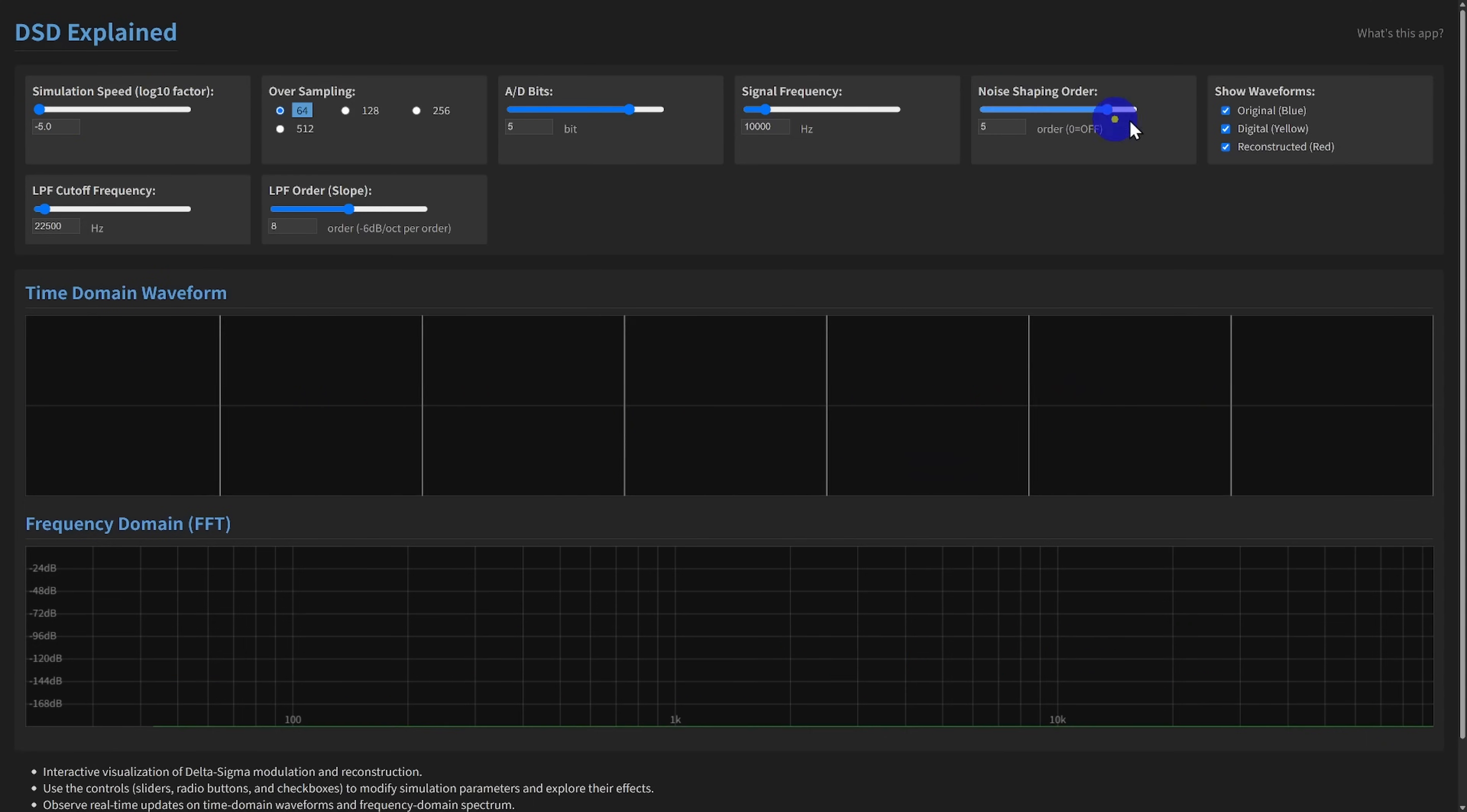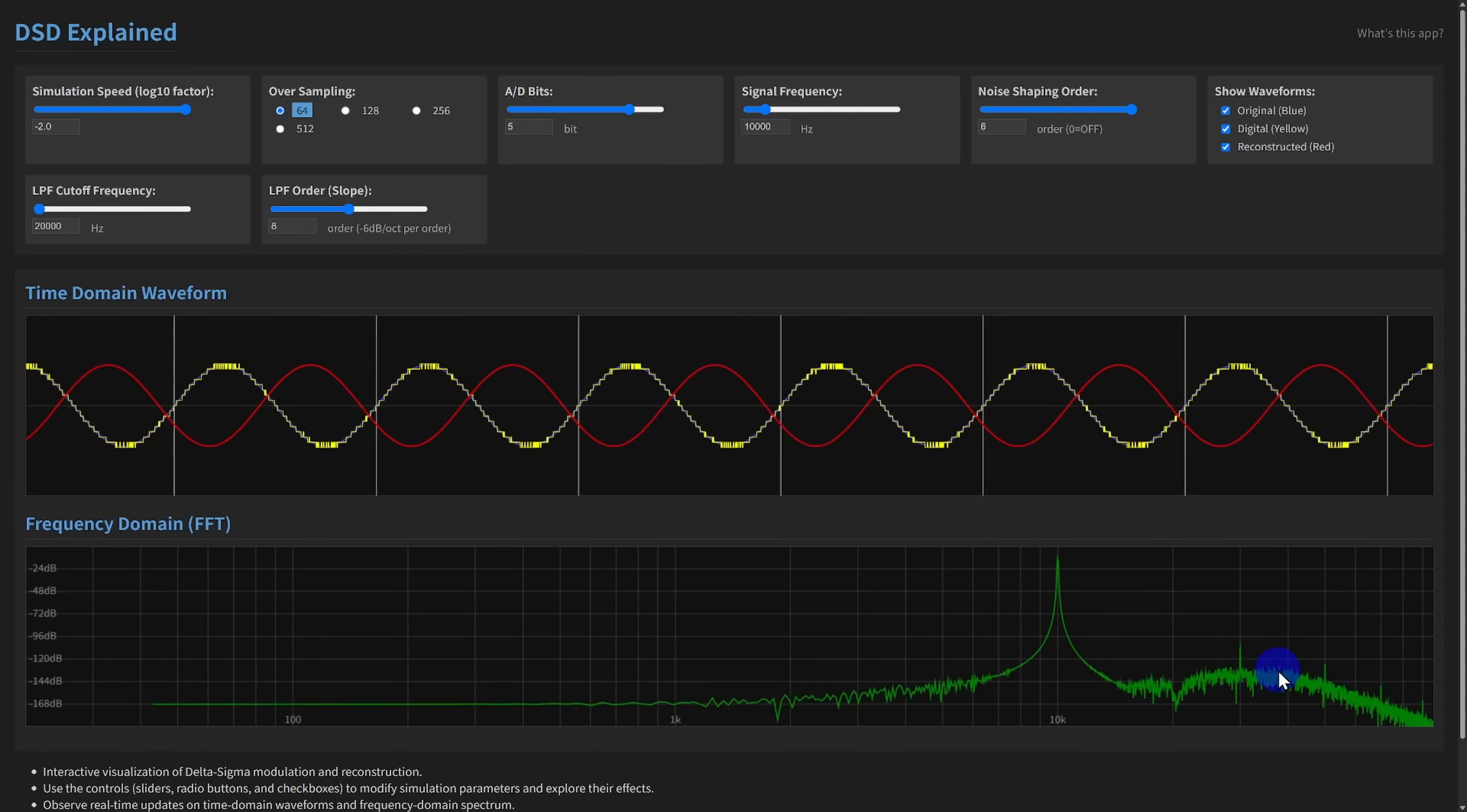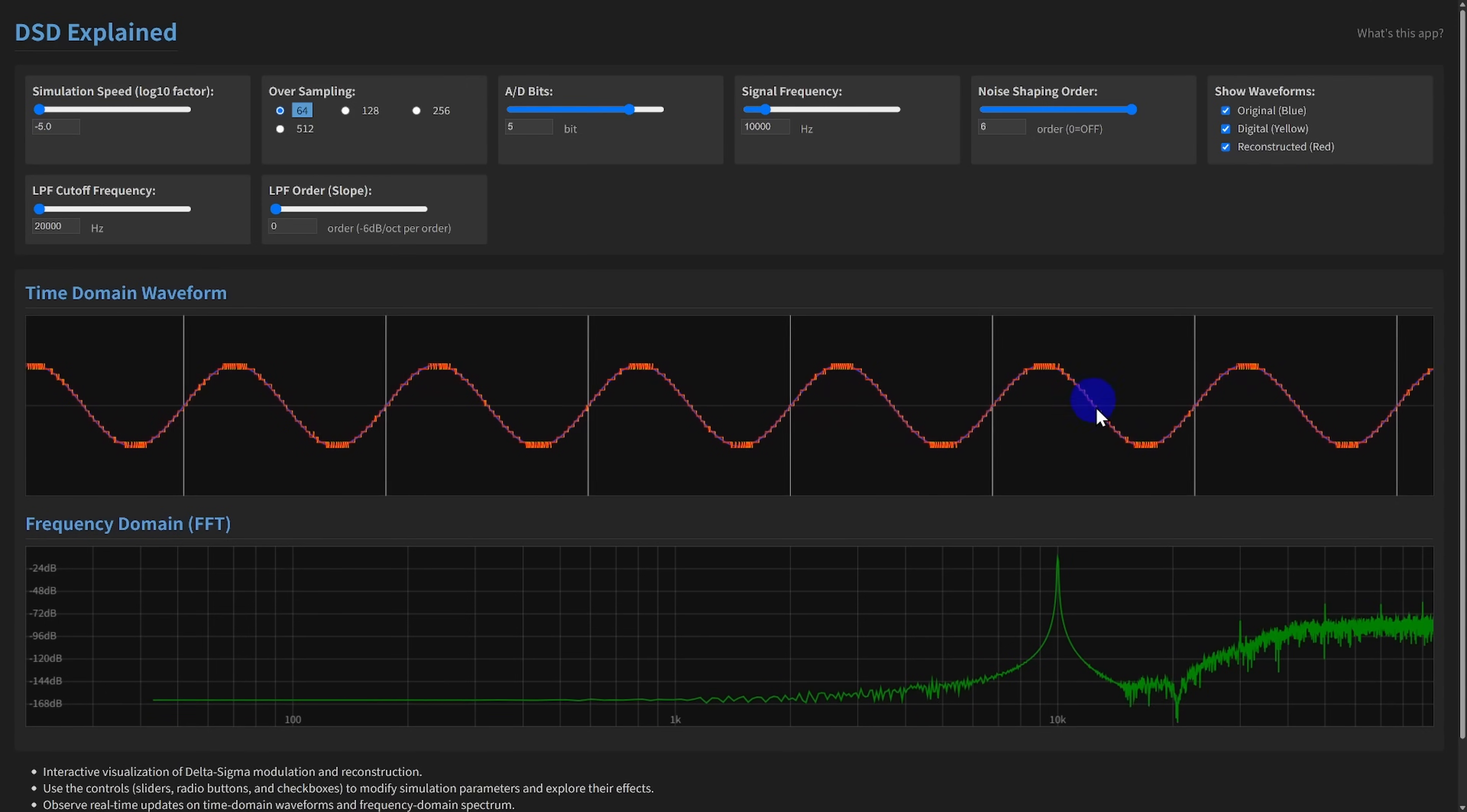Let's turn noise shaping back on to 6th order. Now, observe the effect of the LPF. If I drastically lower the LPF cutoff frequency, say down to 20 kHz, the high frequency noise in the reconstructed signal spectrum is heavily attenuated. If I lower the LPF order, the filter slope becomes gentler, and you can see more high frequency noise remaining in the reconstructed signal spectrum.